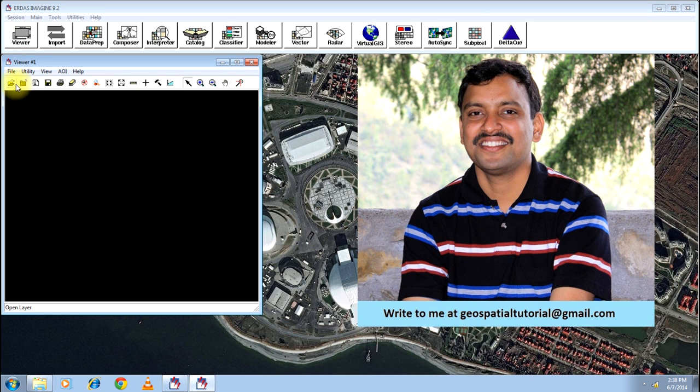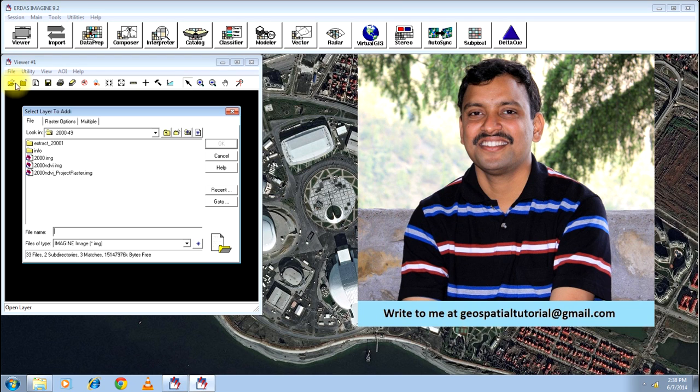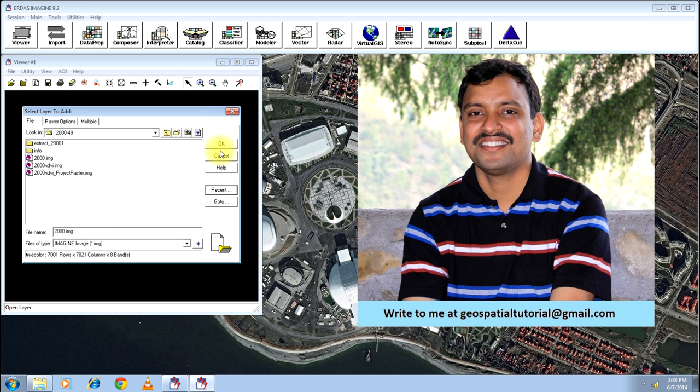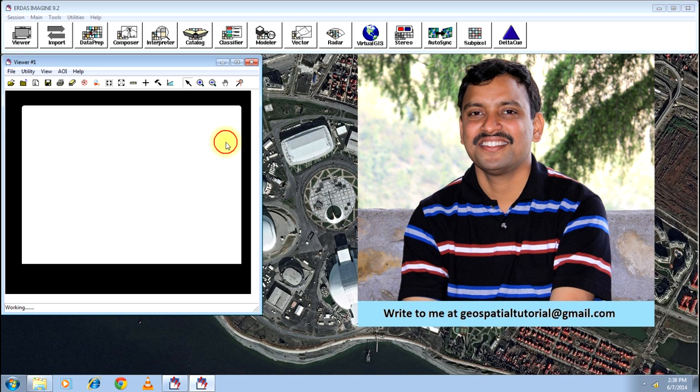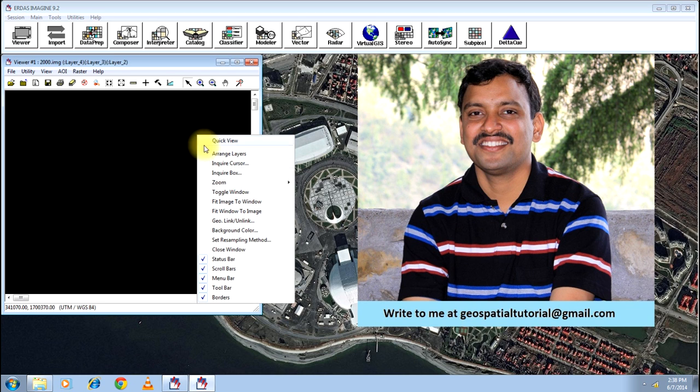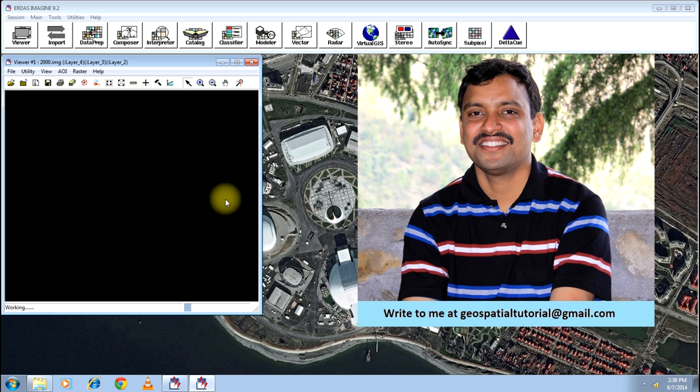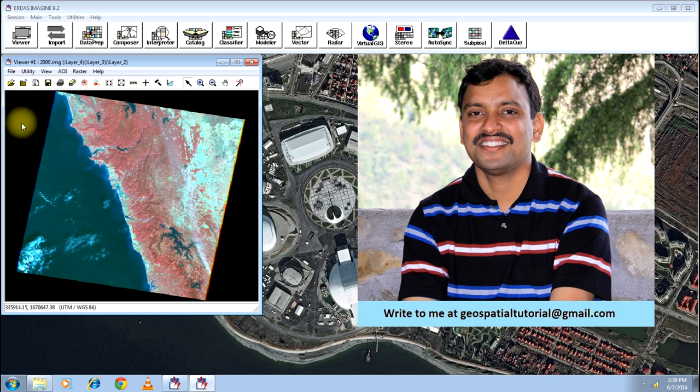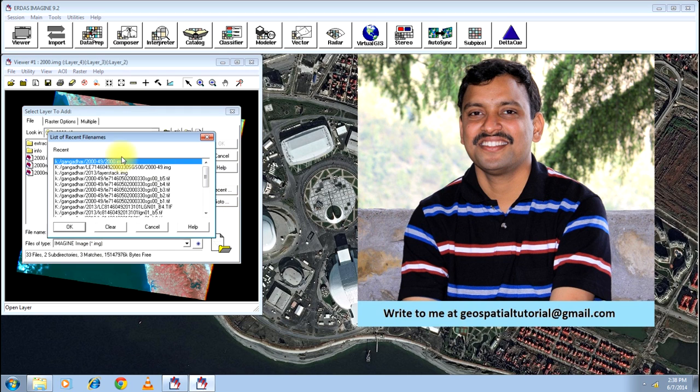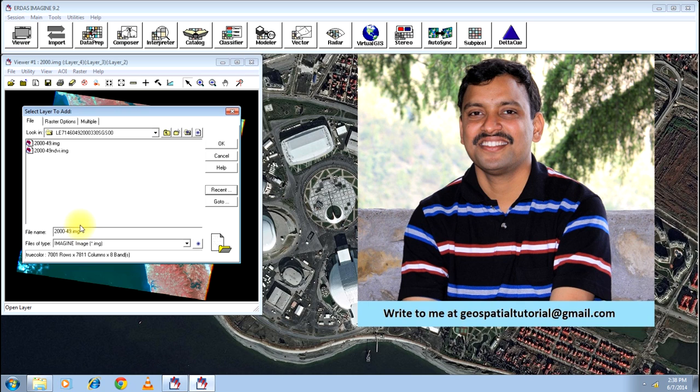Just open a viewer. I will be opening two adjacent images here. Open the first image, fit image to window. Then go for the second one. I am opening the second image.